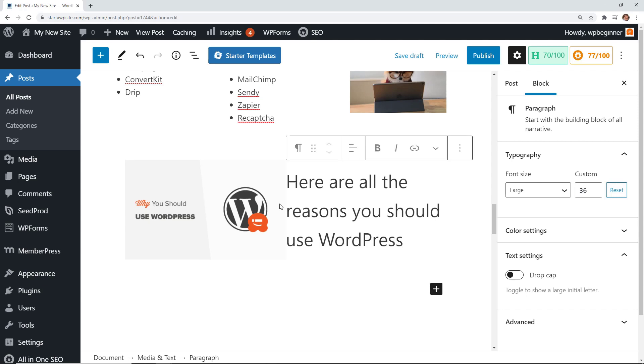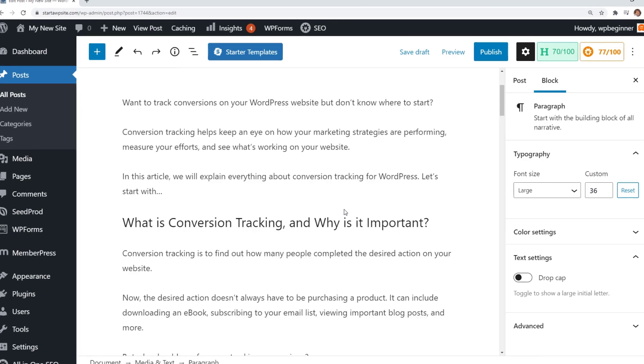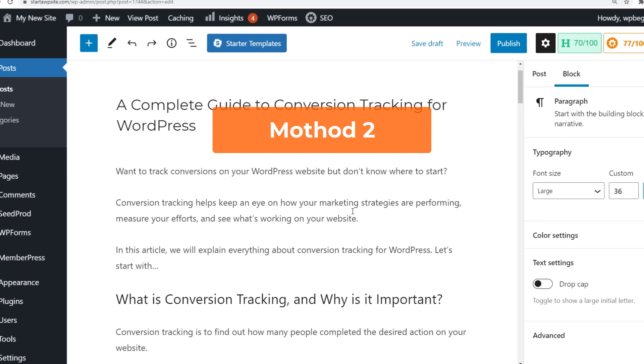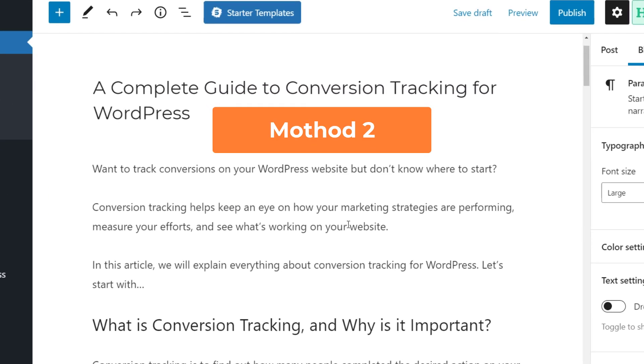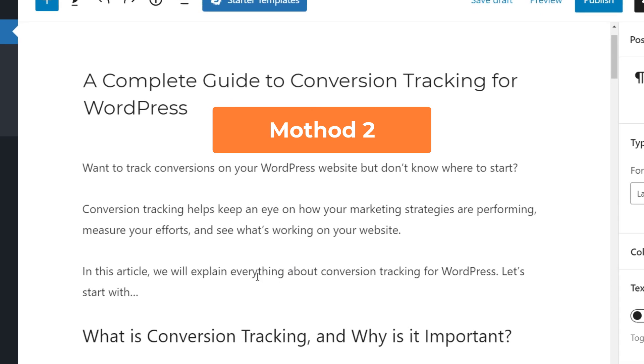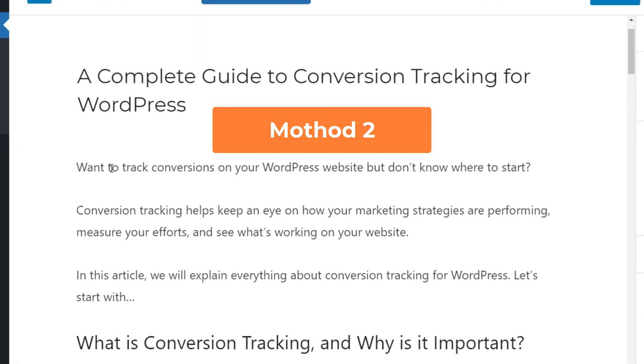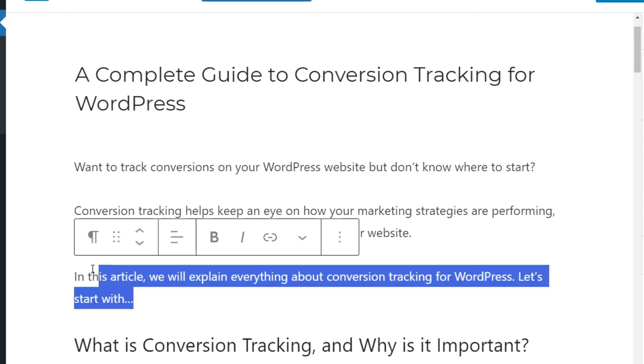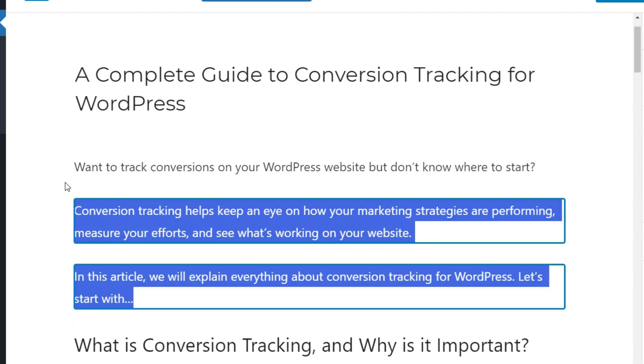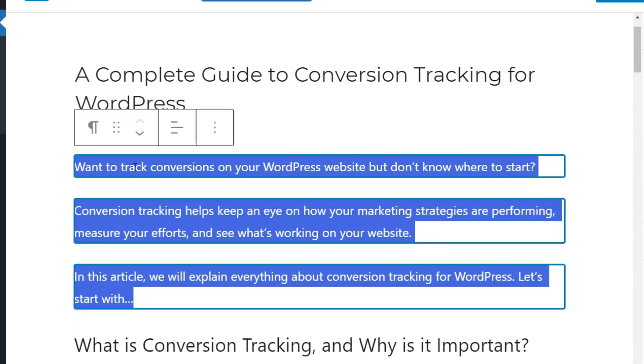Another cool thing is say you already wrote some stuff out. For instance I have three paragraphs here and I've decided I want to put those in columns. What I'm going to do is highlight all three, come up here to the little paragraph and you notice when I hover over it it says Change Type of Three Blocks.